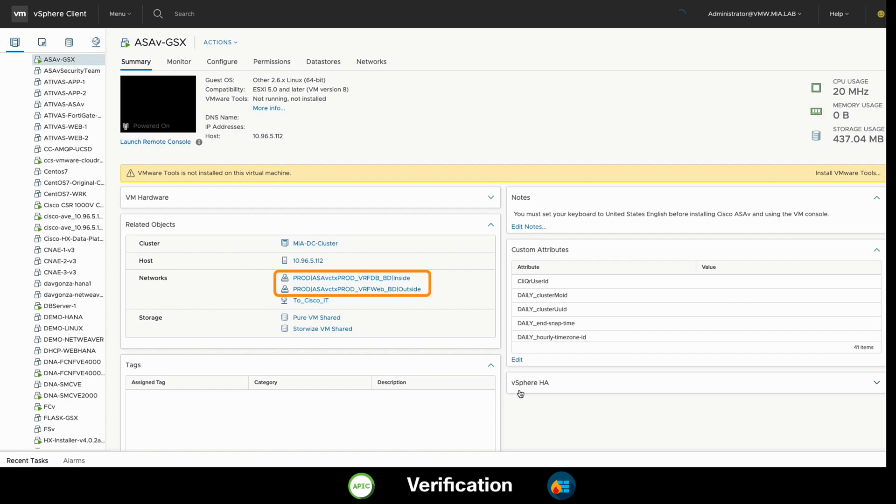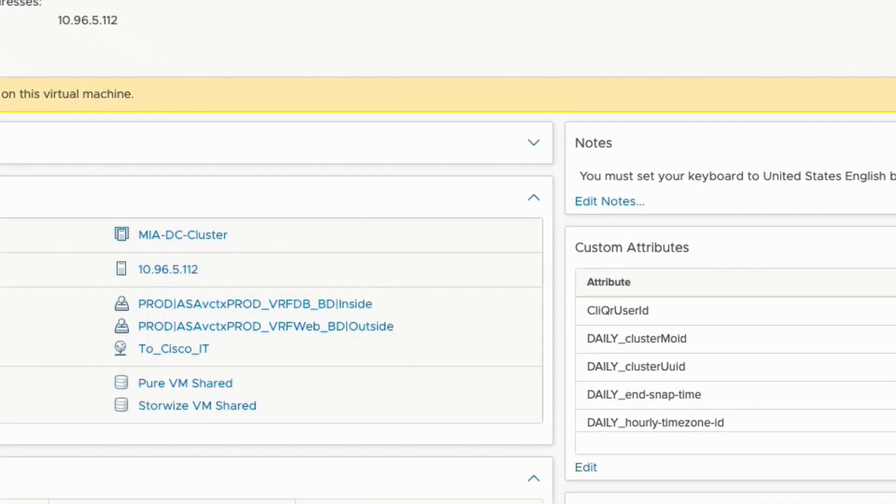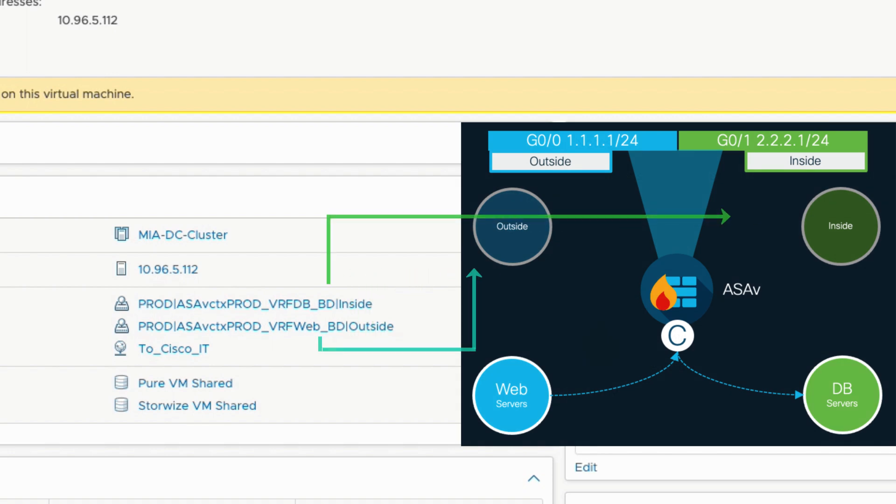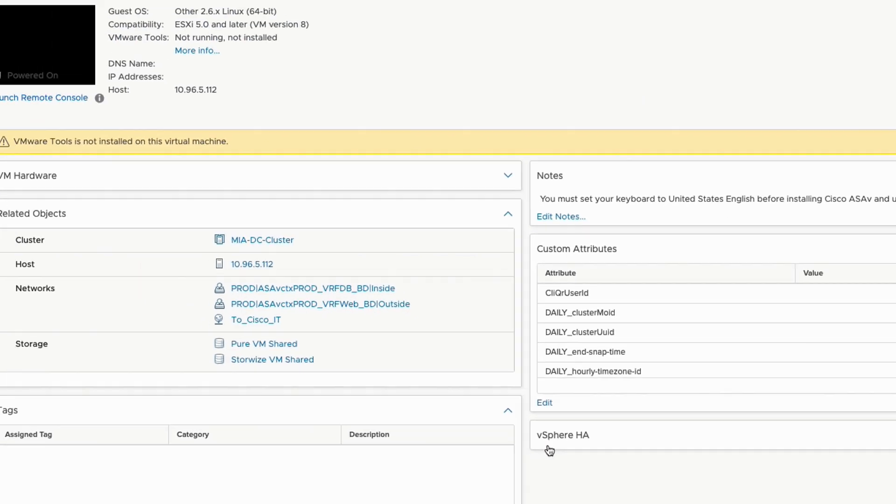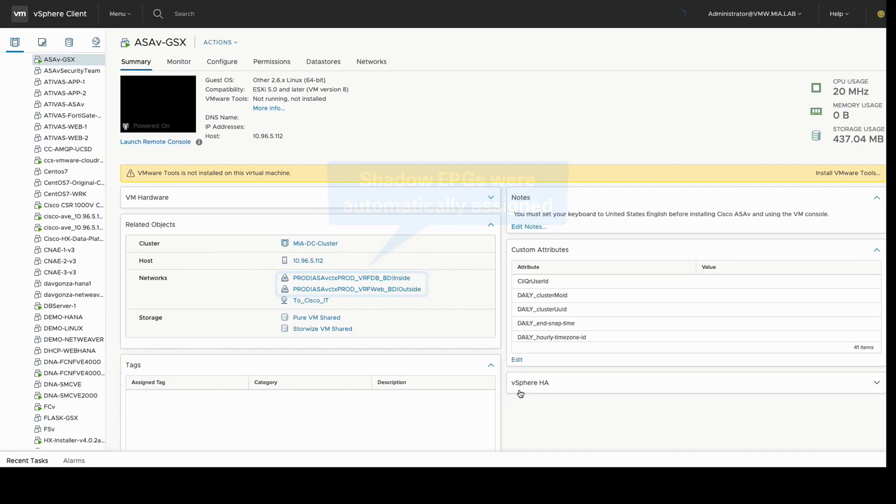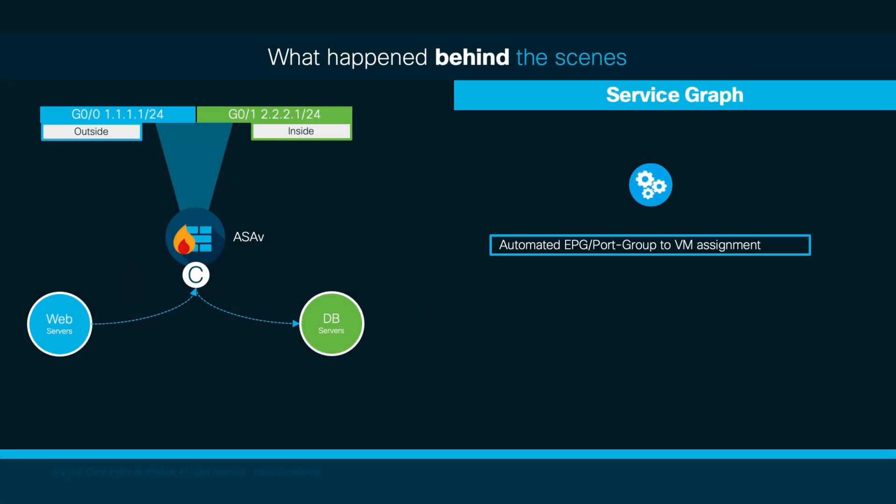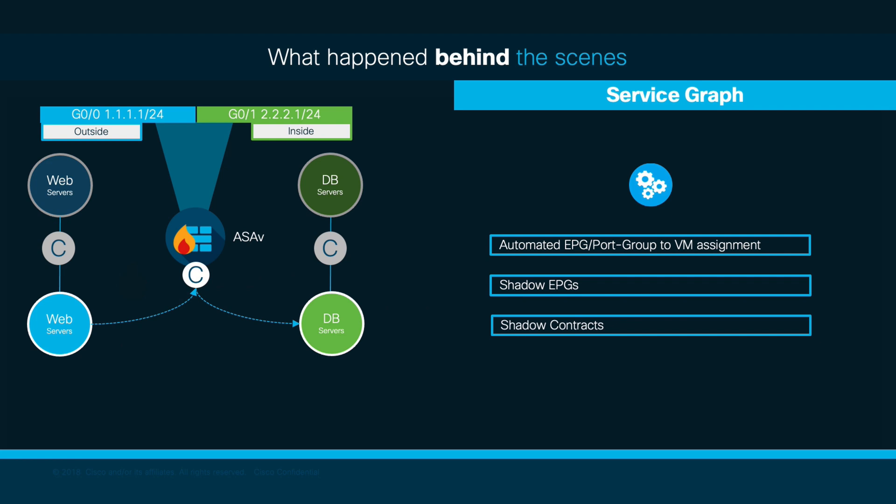As you can see, the network adapters now have populated values which are different than the names we assigned to our web and database EPGs. This means that ACI automatically created a couple of shadow EPGs for each firewall interface association, in order to preserve isolation from the actual workload EPGs, and automating internal shadow contracts to make communication transparent between them.